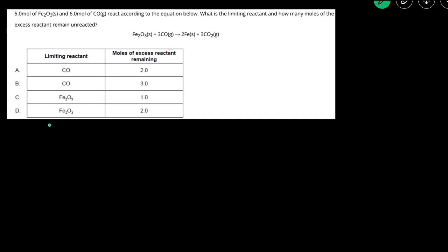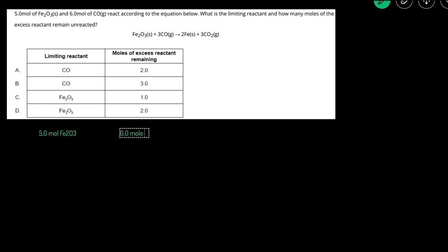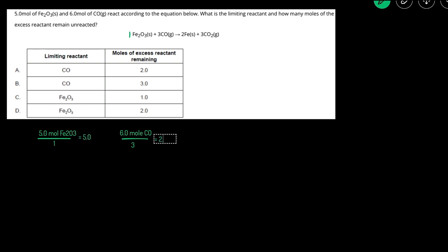To figure out the limiting reactant, we can take the moles and divide by the coefficients. We have 5 moles of Fe2O3 and 6 moles of CO. The coefficient of Fe2O3 is 1, and the coefficient of CO is 3. We divide 5 by 1, which gives us 5, and 6 by 3, which gives us 2. Since 2 is smaller, we know that CO is the limiting reactant.